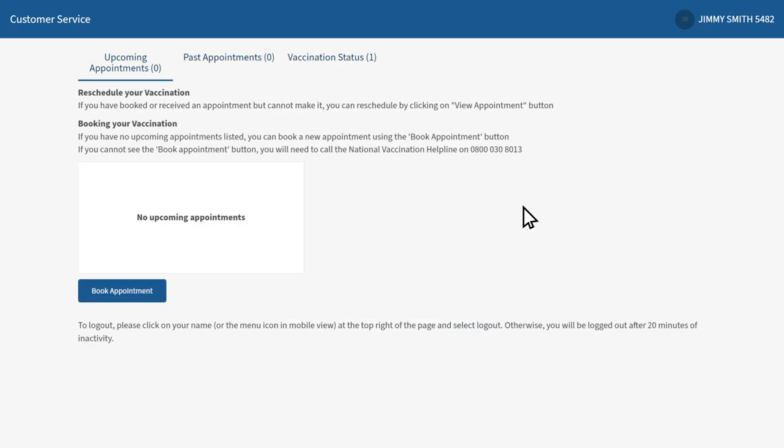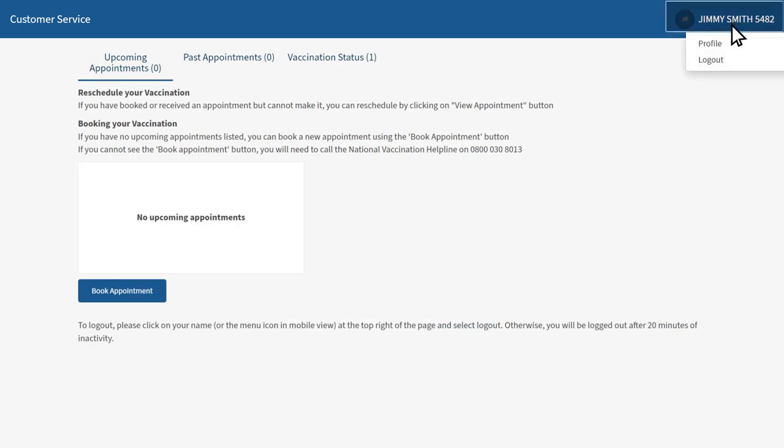To update your details, click your name which appears in the top right hand corner of the screen and click profile.